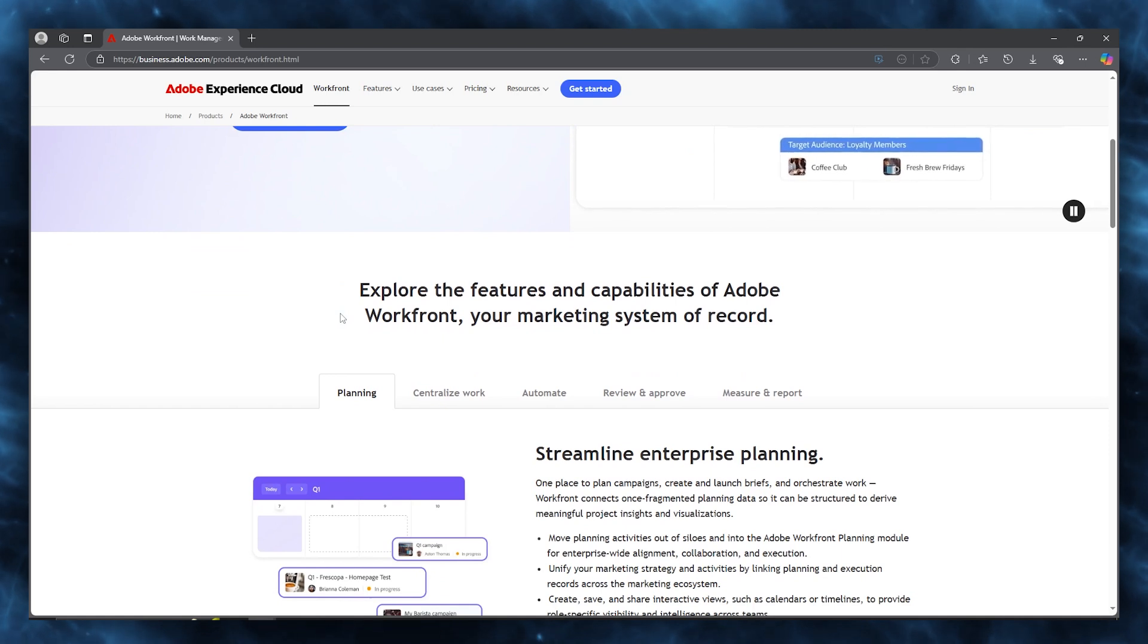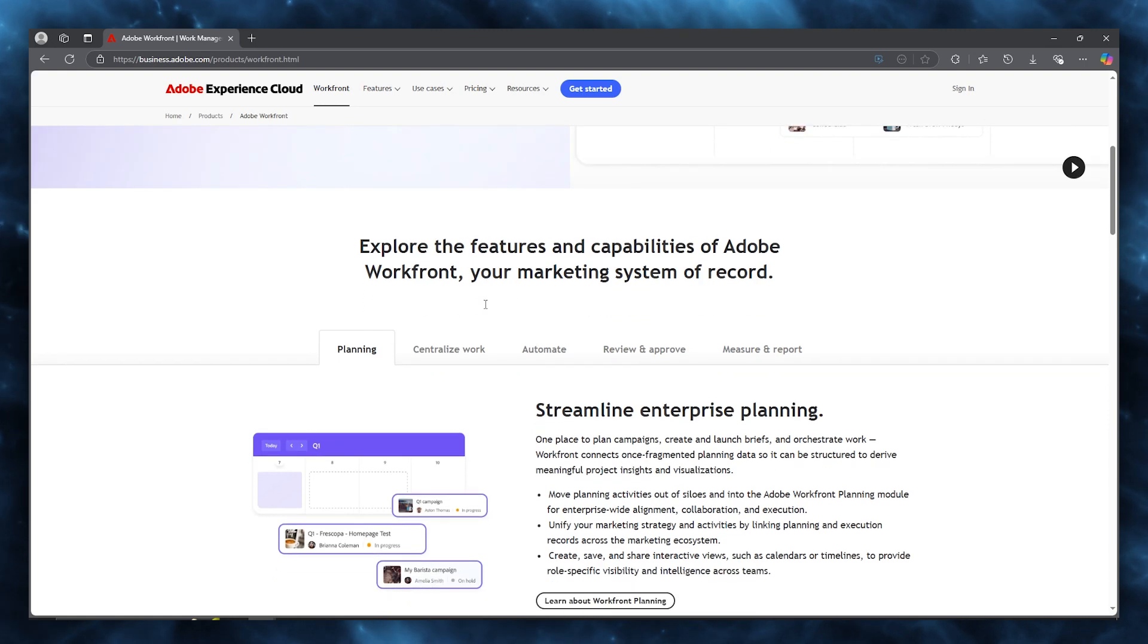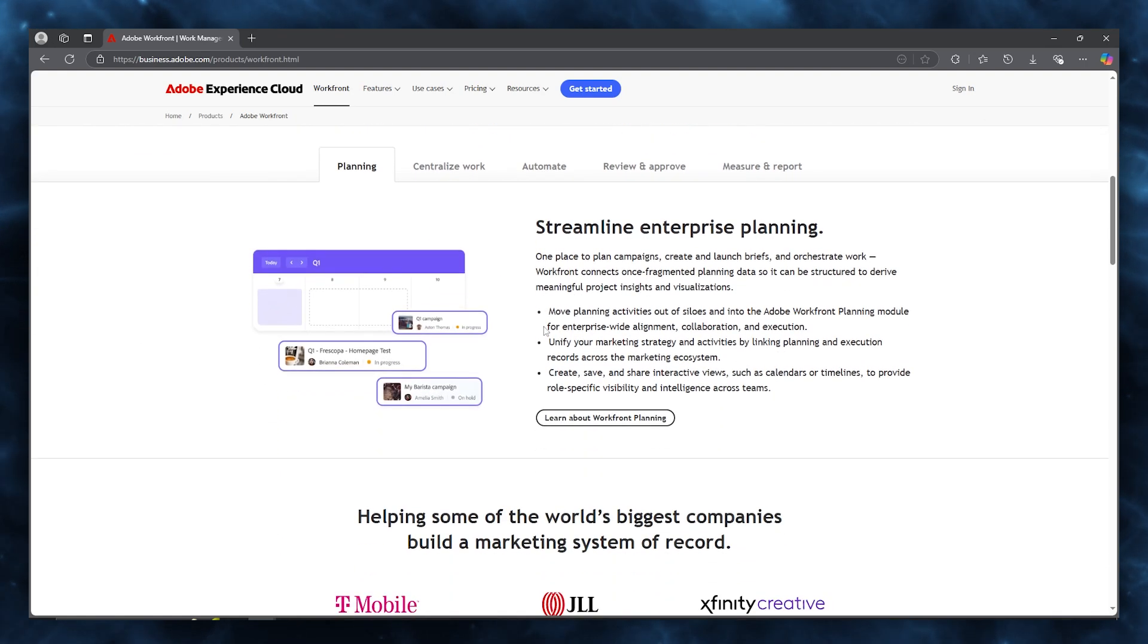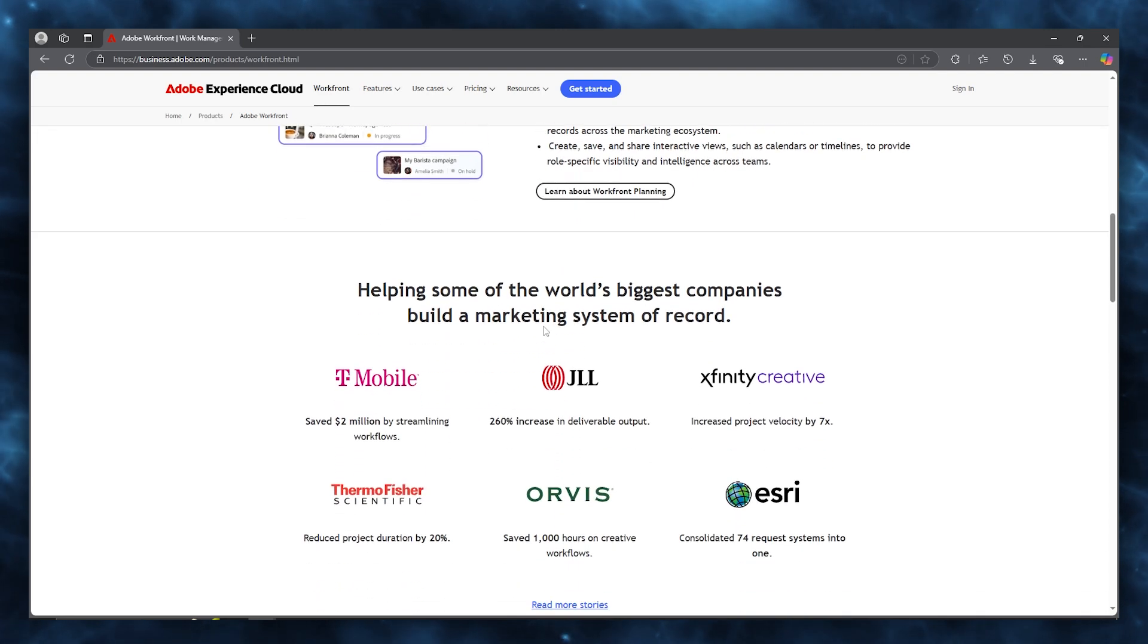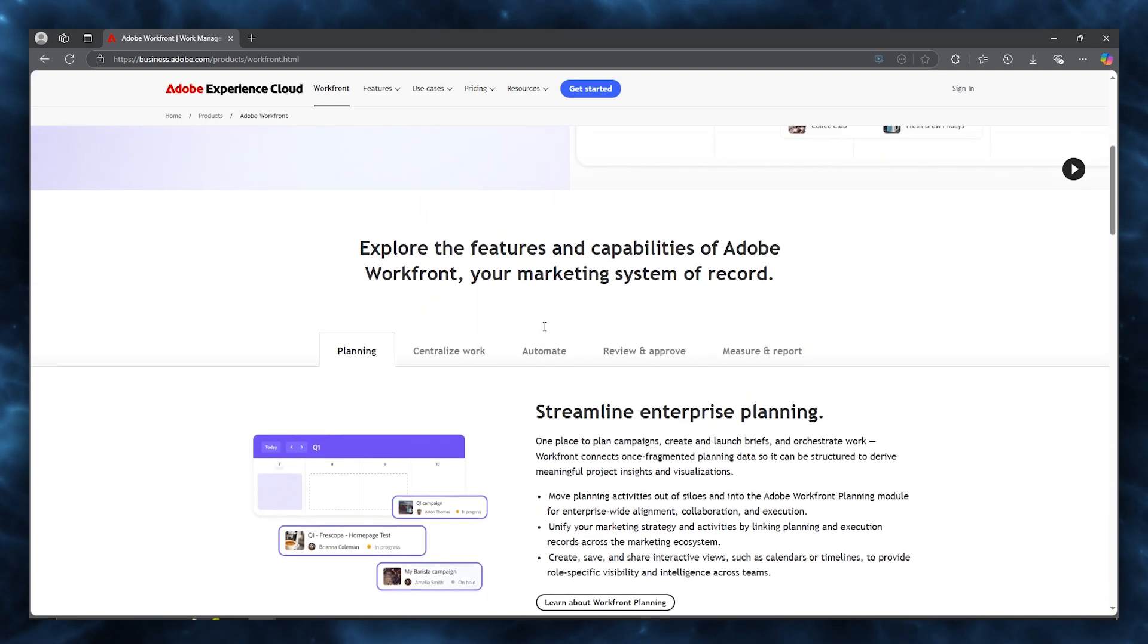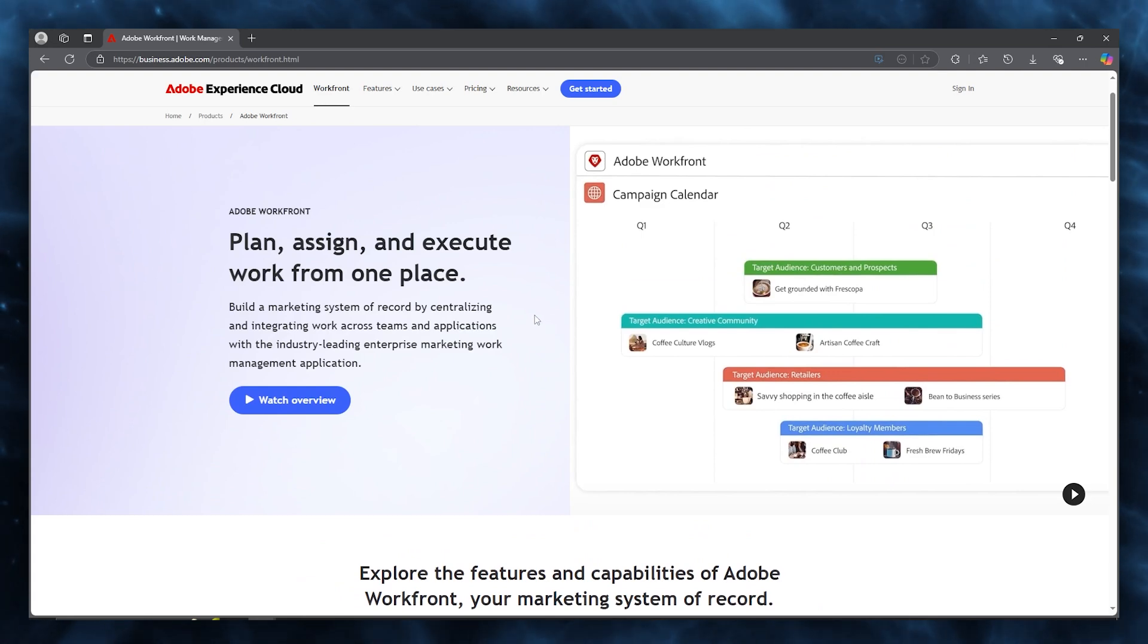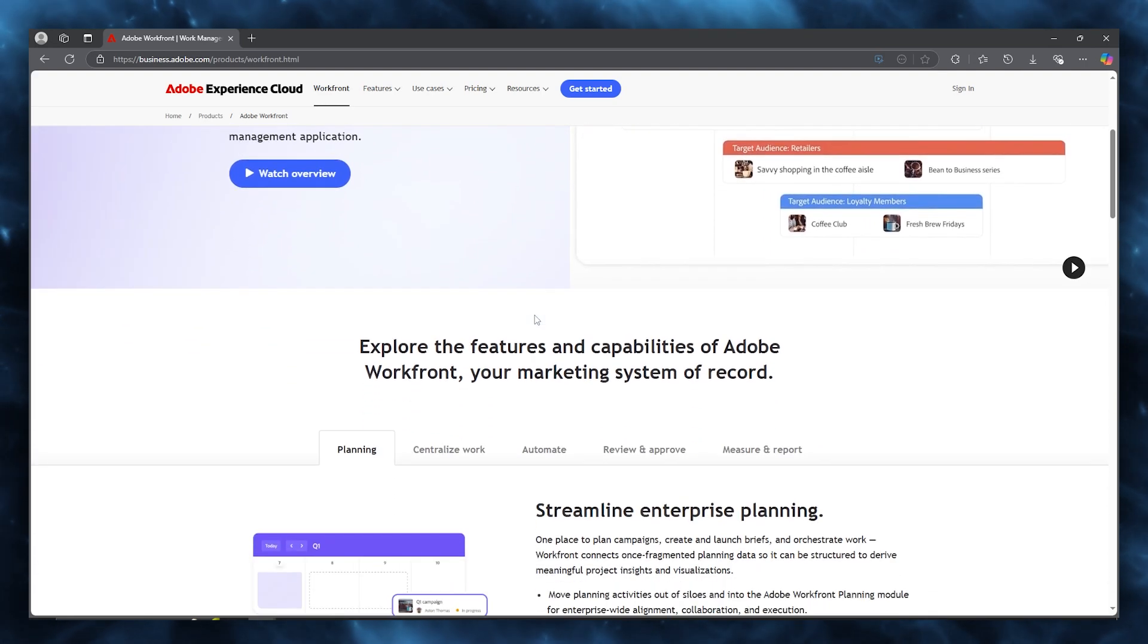It primarily serves medium to large business-seeking robust project portfolios and workflow management. The benefit and work of Workfront include streamlined project progression, enhanced visibility across all your tasks, and improved coordination within complex environments.